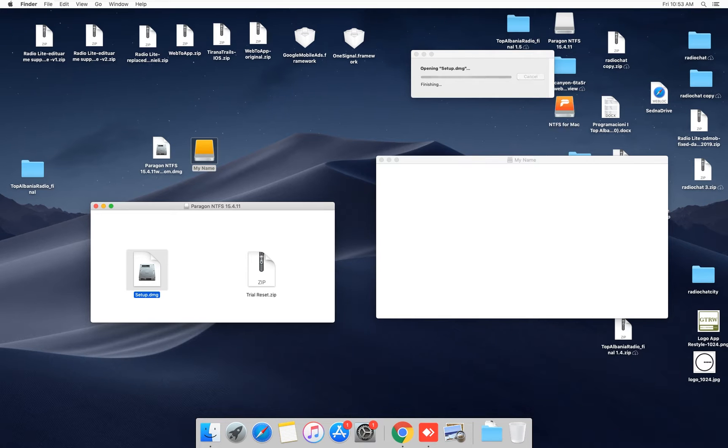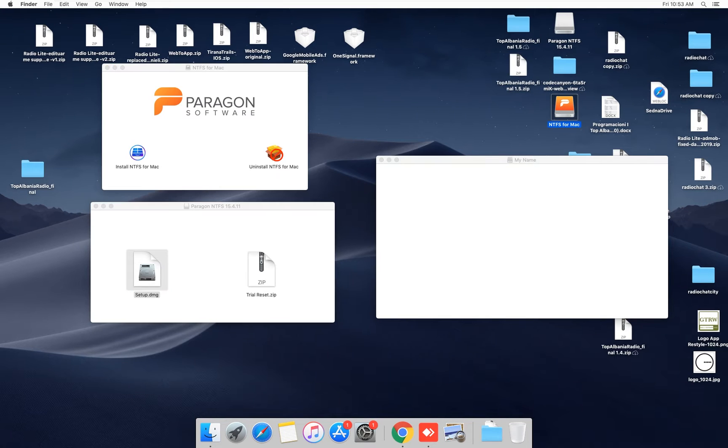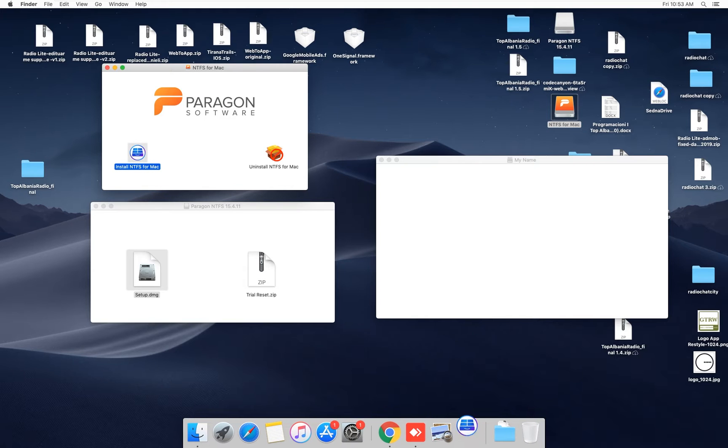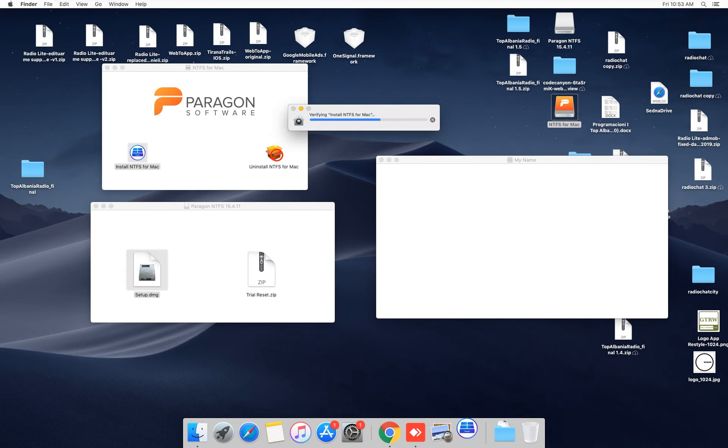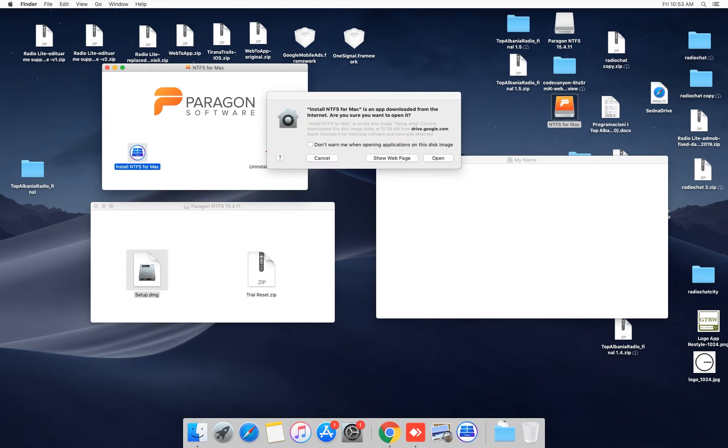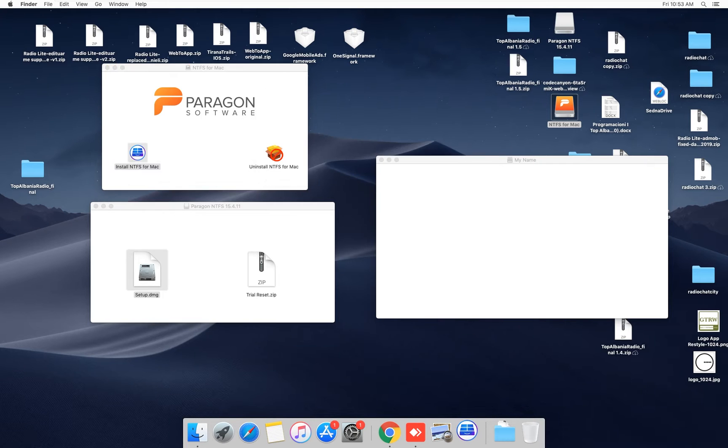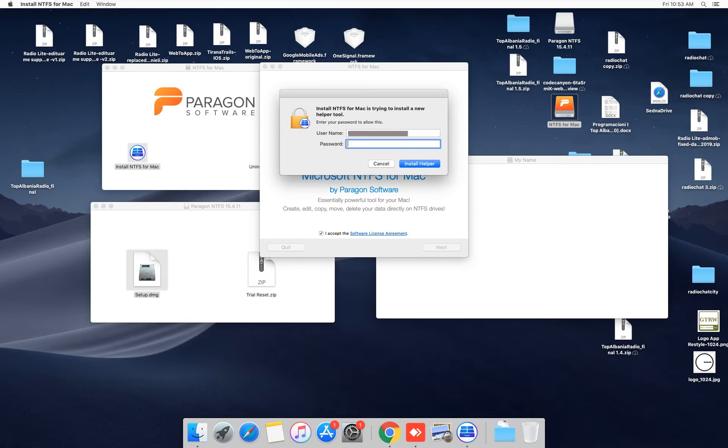Here we are, Paragon install. Open it, click accept and click next. Put your password here.